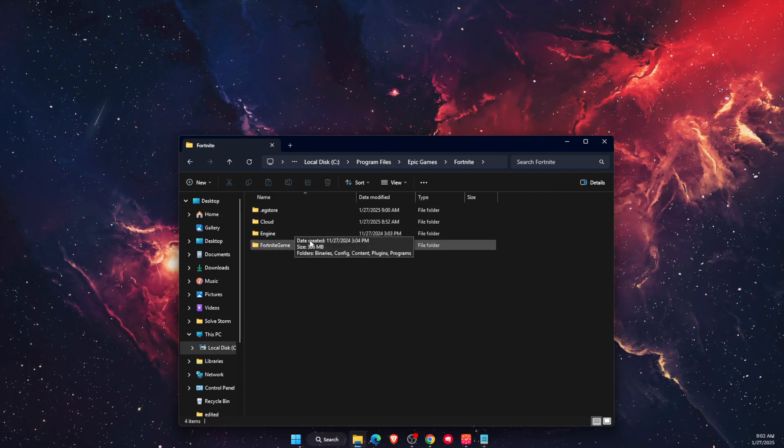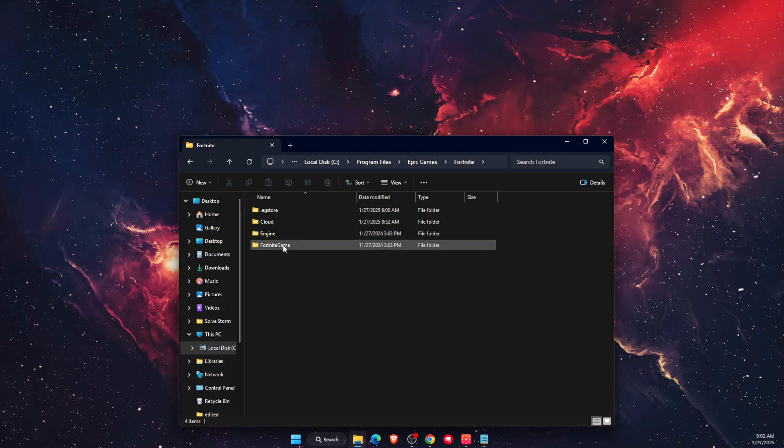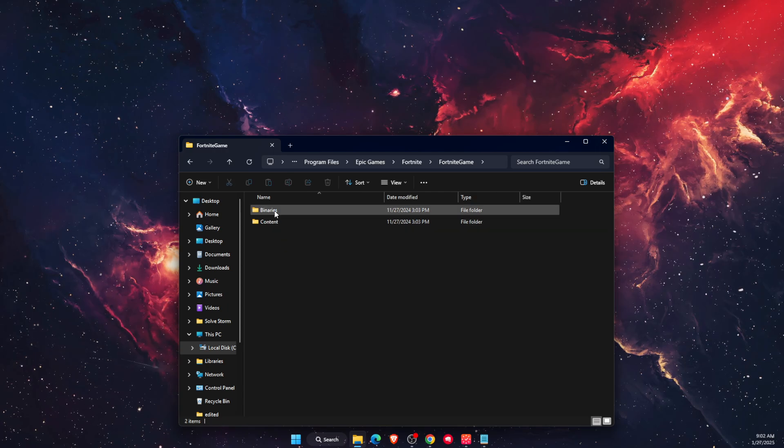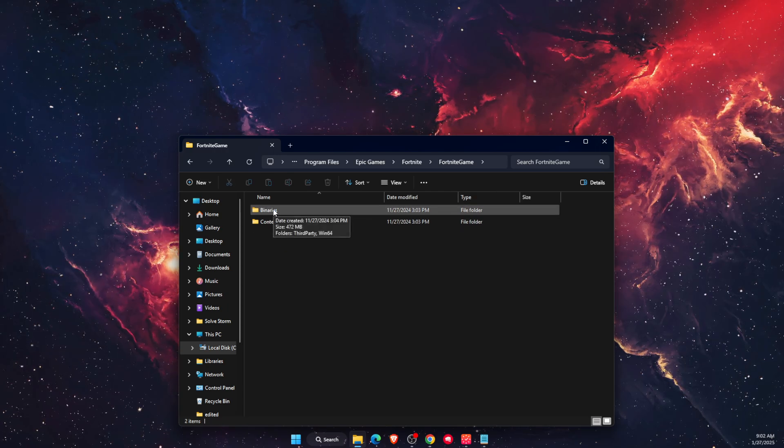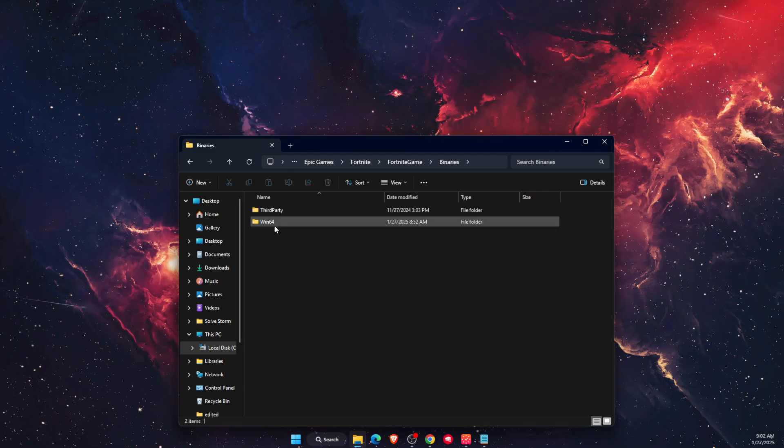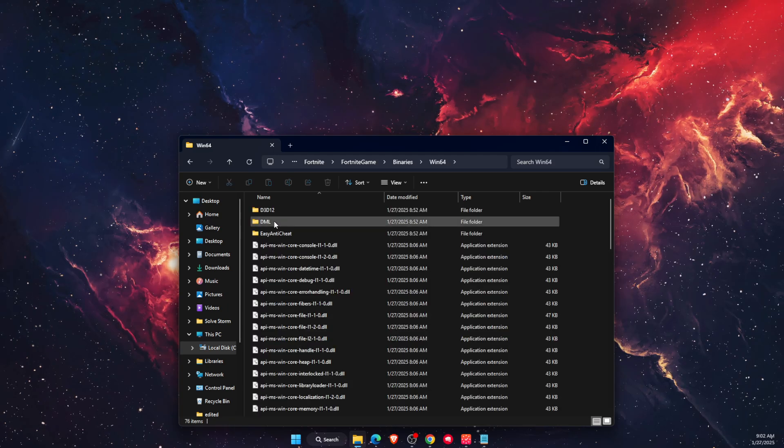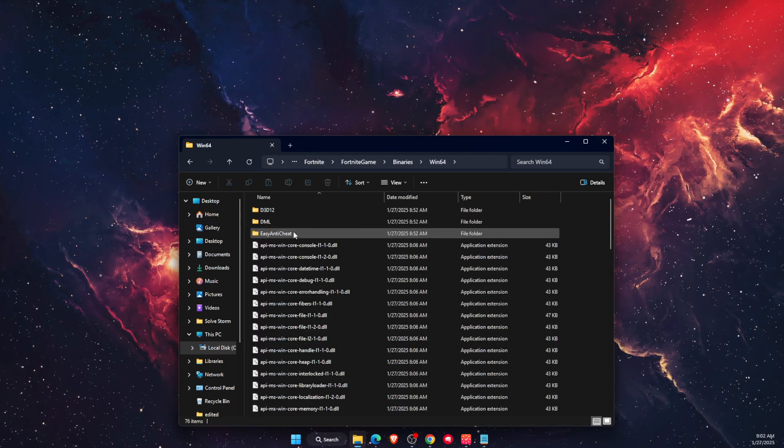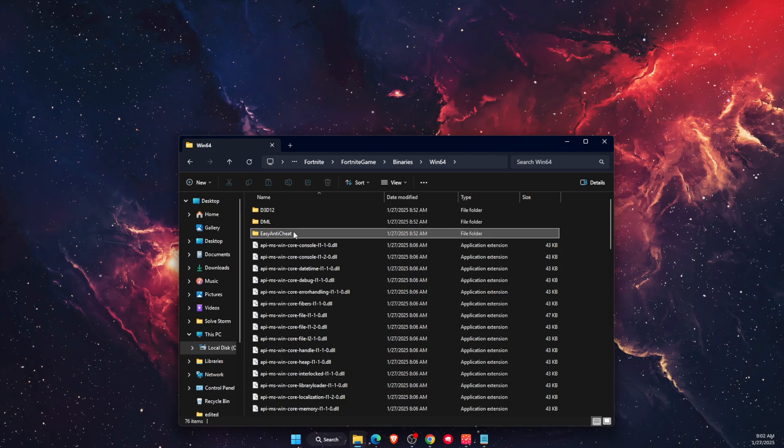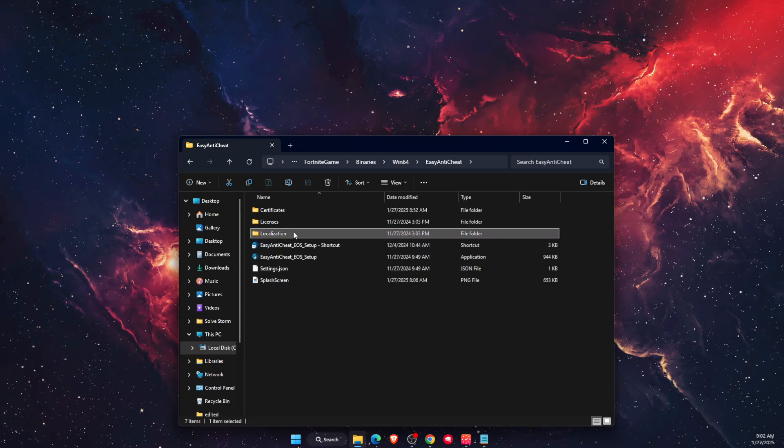In the Fortnite folder, go to Fortnite Game, then Binaries, then Win64, and you'll find Easy Anti-Cheat. Open it up and you'll see Easy Anti-Cheat Setup.